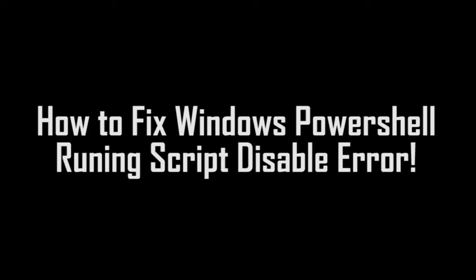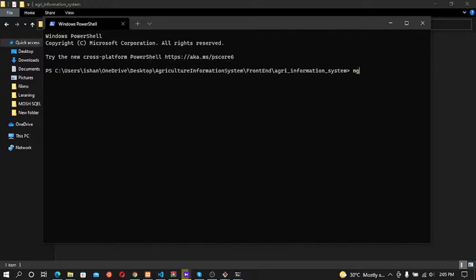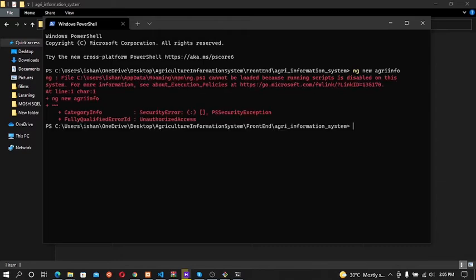How to fix Windows PowerShell running script disabled error. You can see PowerShell says the file path cannot be loaded because running scripts is disabled on the system. See about execution policies.